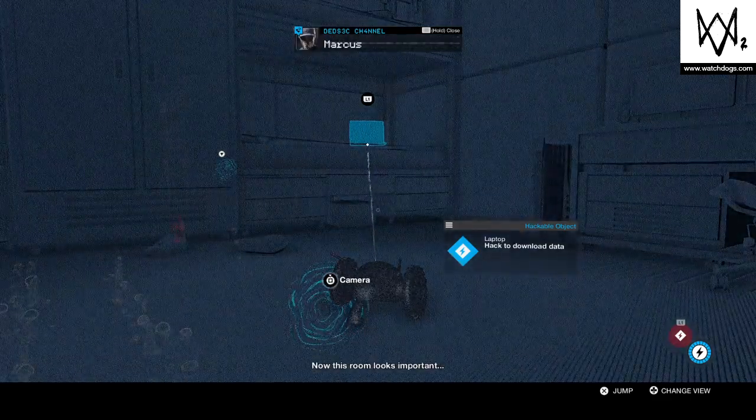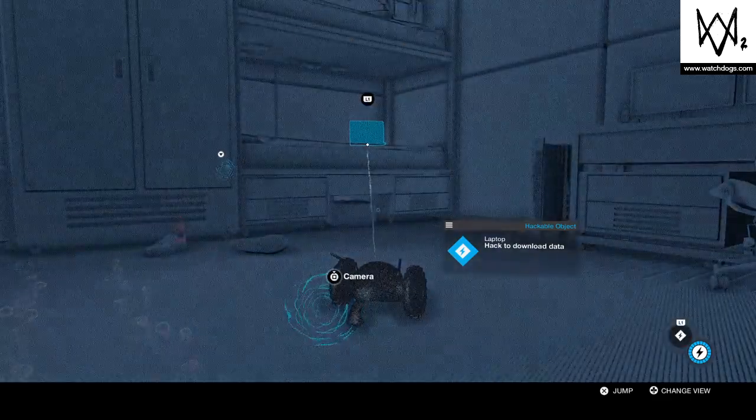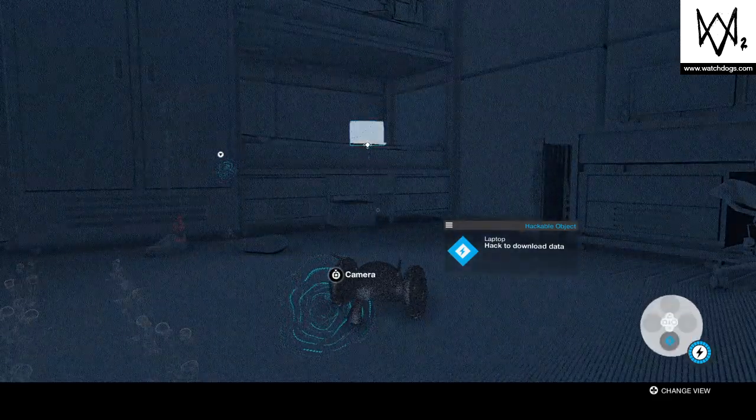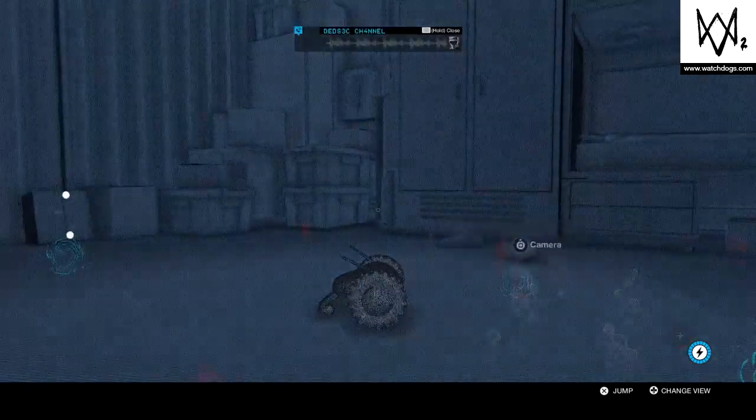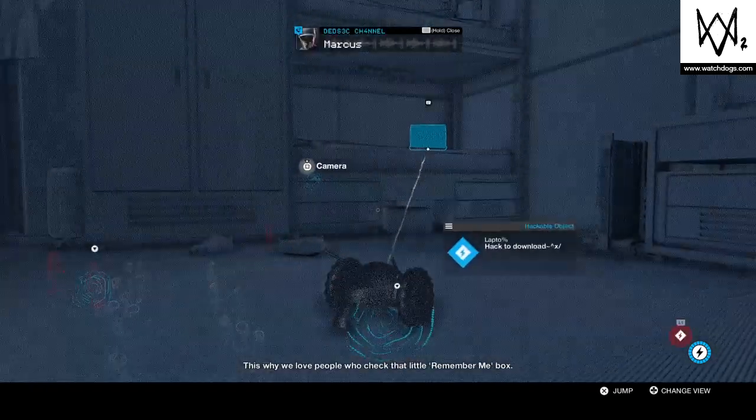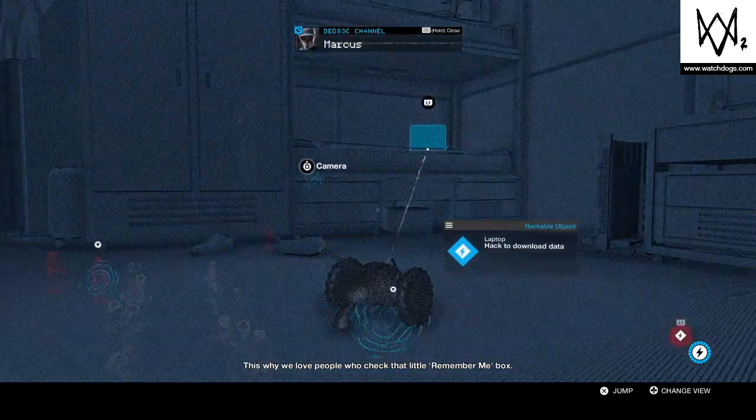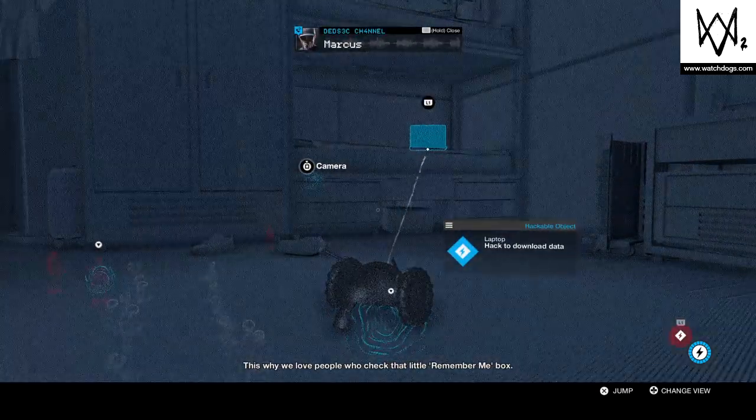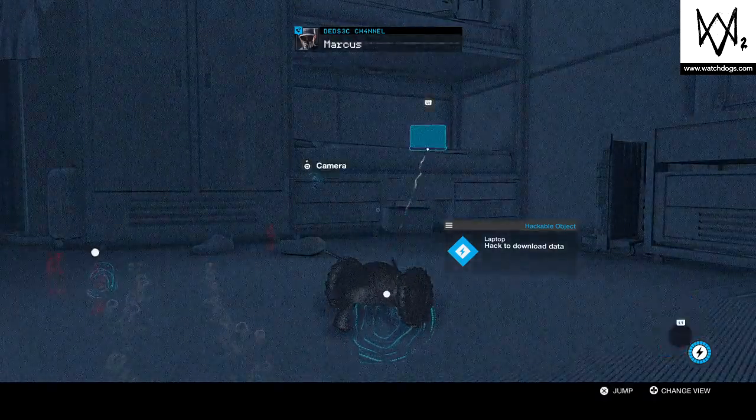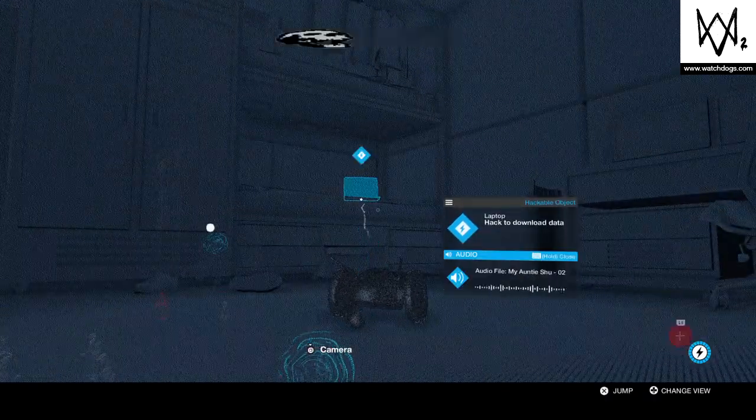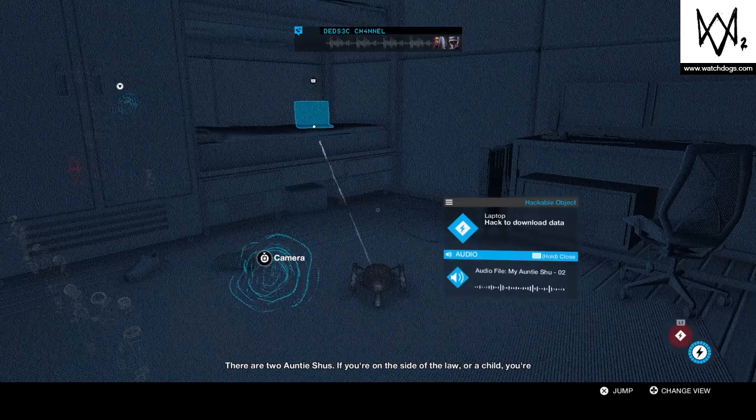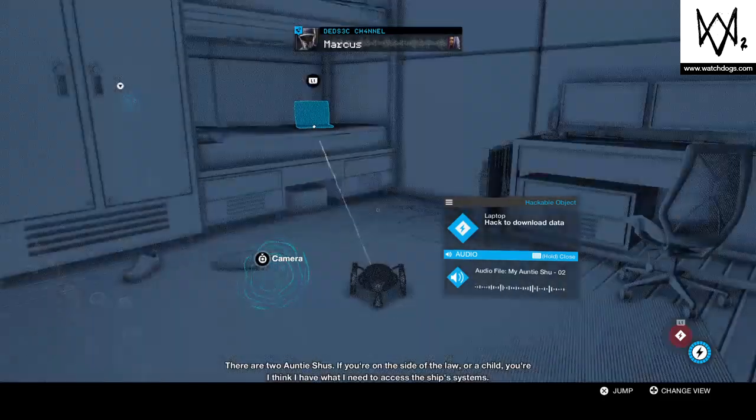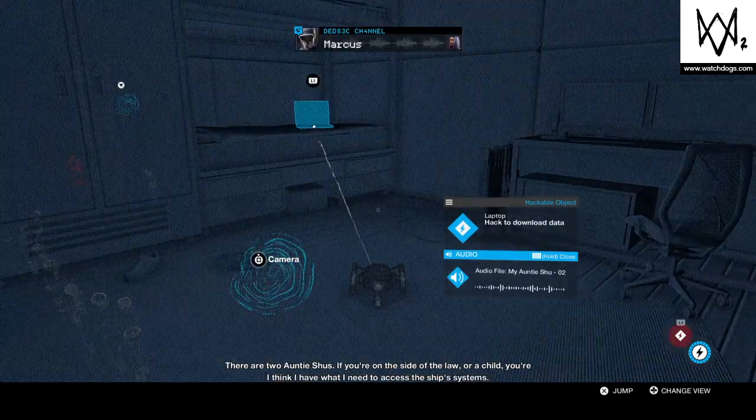Now this room looks important. This is why we love people who check that little remember me box. I found a login name. I think I have what I need to access the ship system.